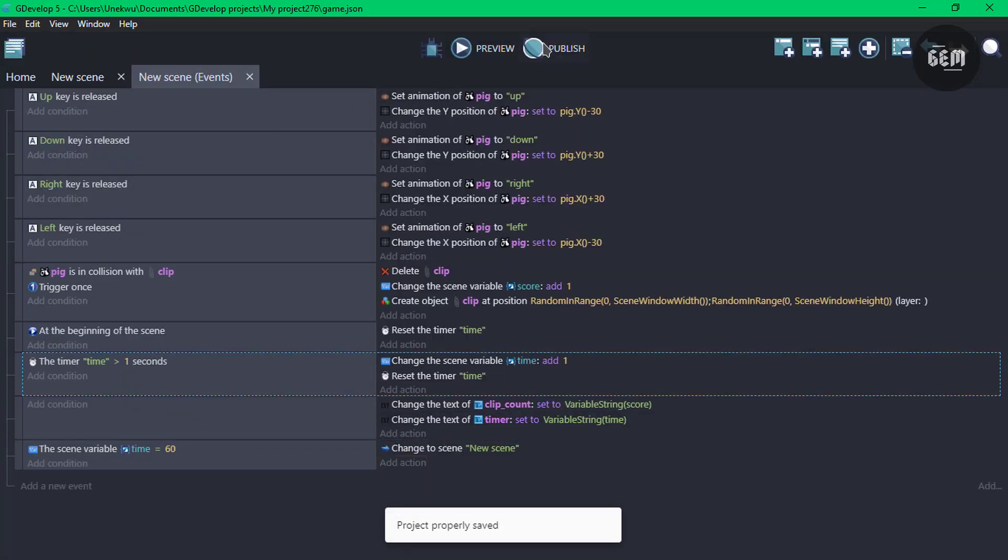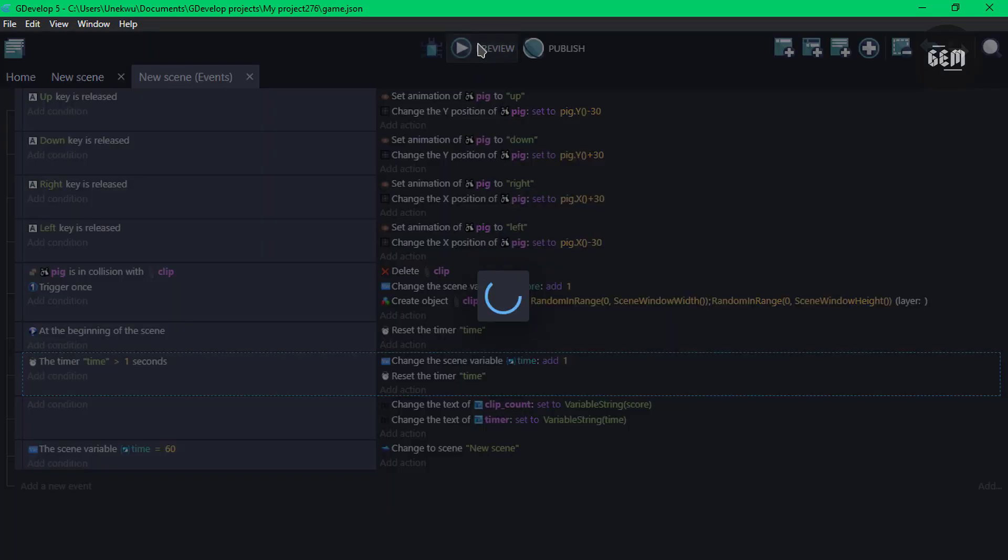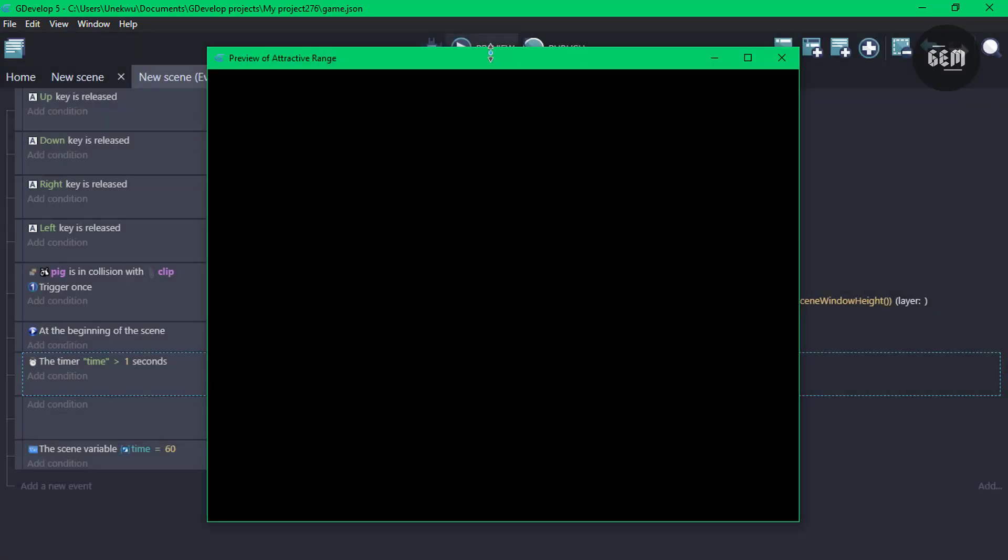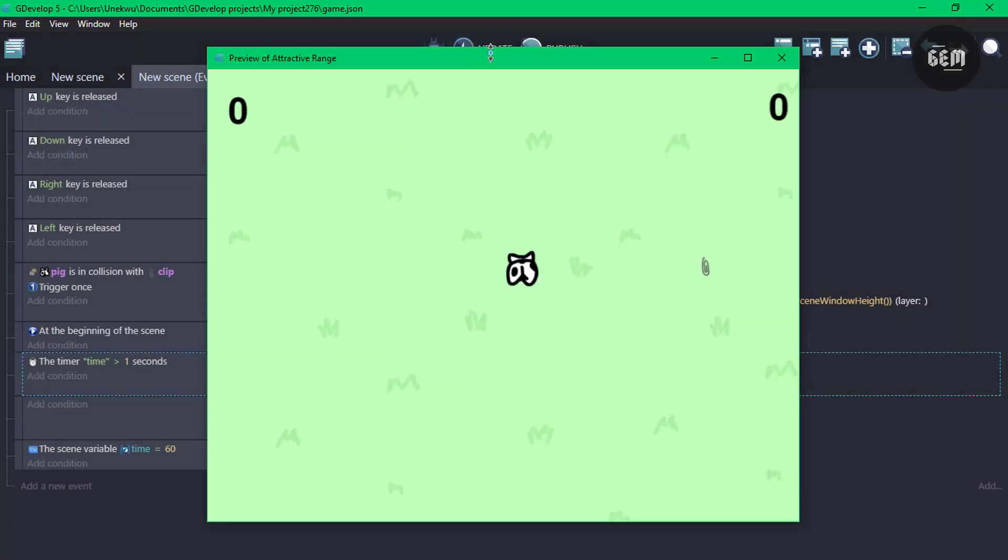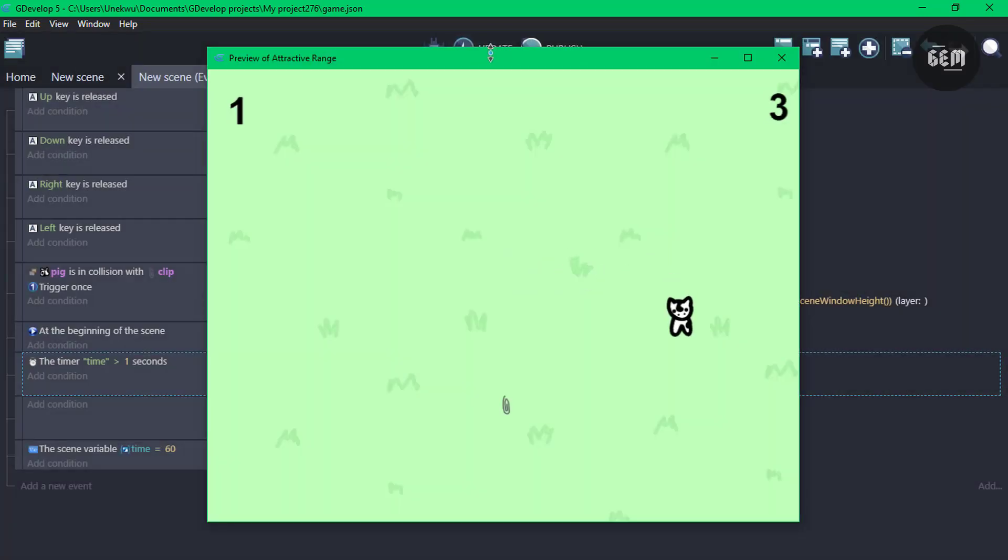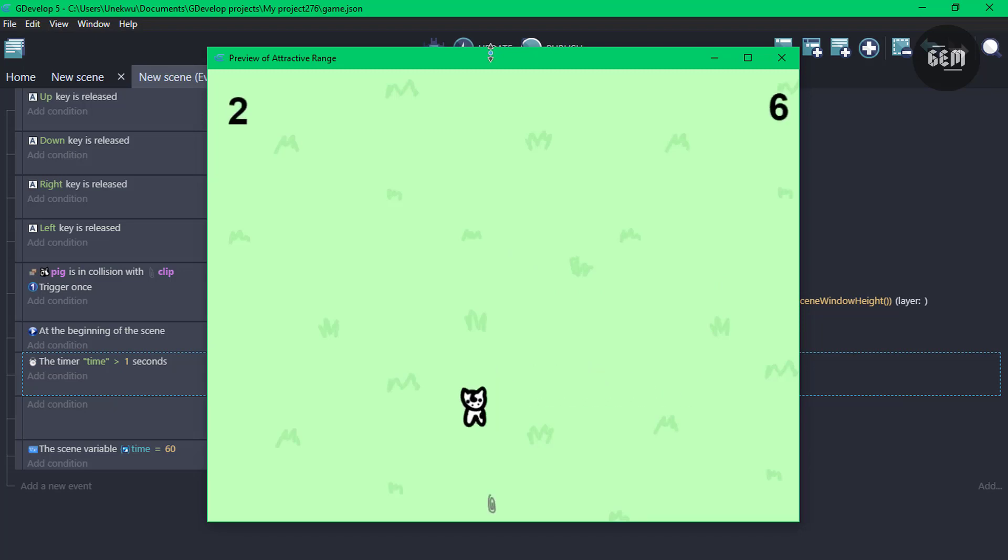And there we go. So we've successfully created this game in GDevelop 5. So that's how easy it is. If you want to download the template, a link would be in the description of this video. Thanks for watching. I'll see you guys in my next tutorial.